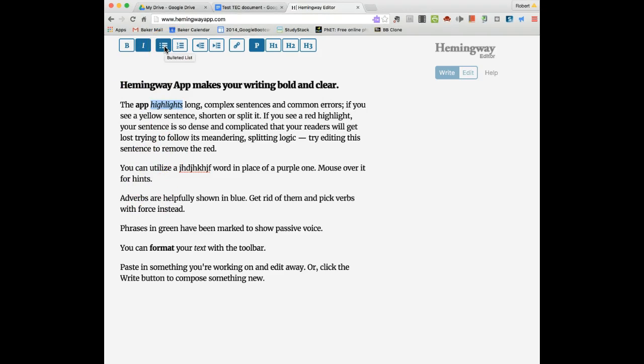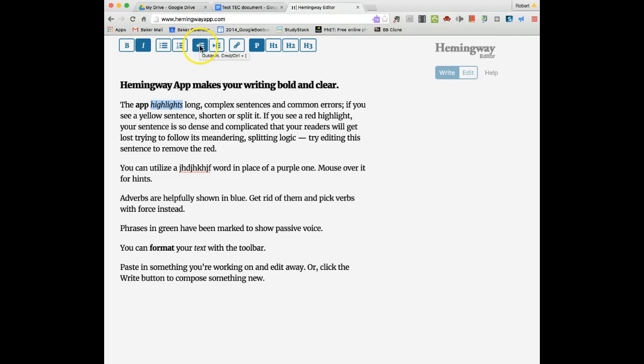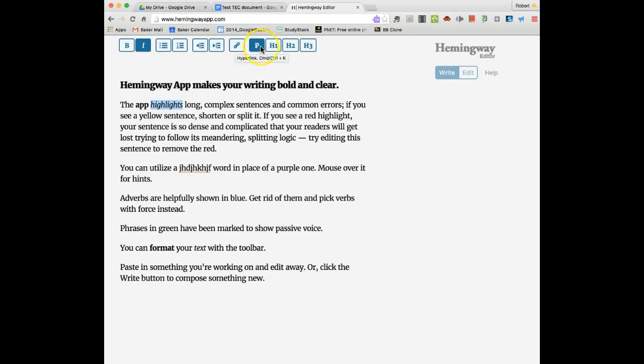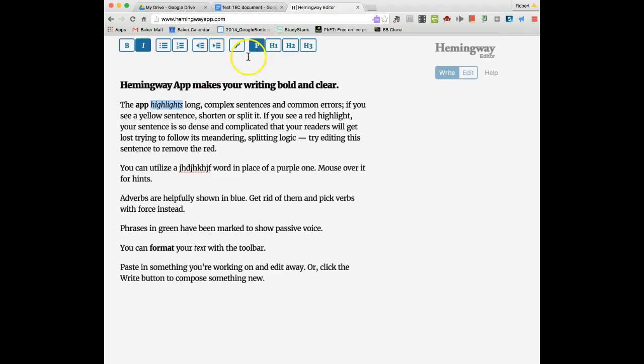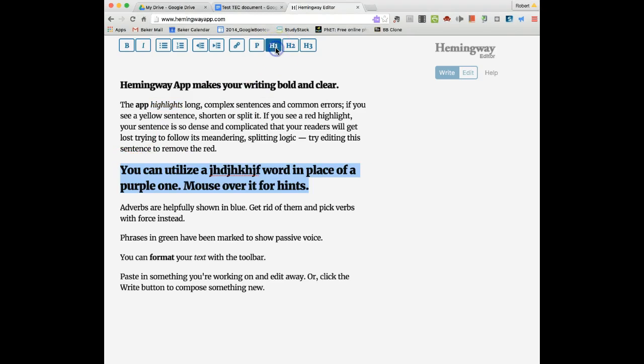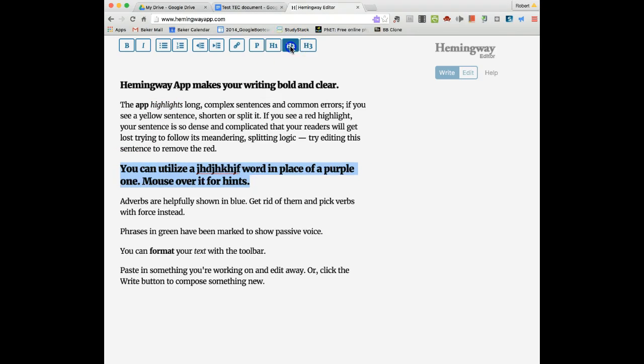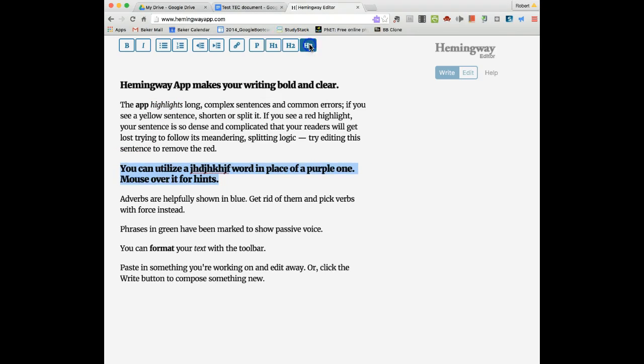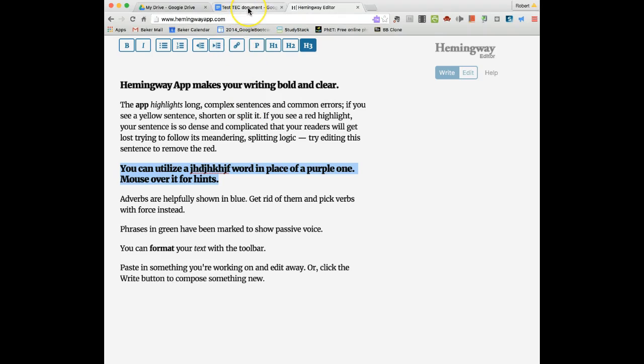I can actually create bulleted lists, numbered lists, various types of indents and outdents, and create a hyperlink. I have this in paragraph mode right now, but I could create things in a header one, header two, header three type of thing. So it can actually help you with the paper layout as well.